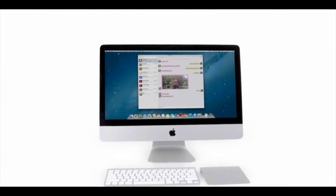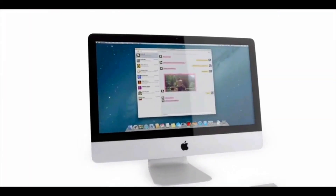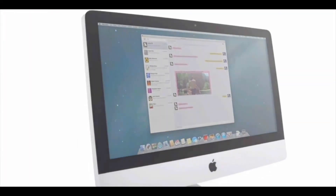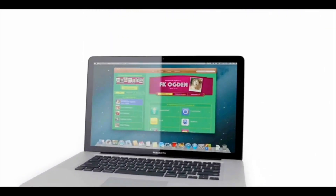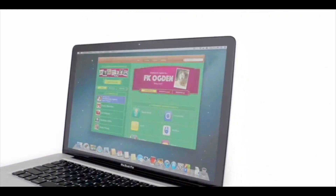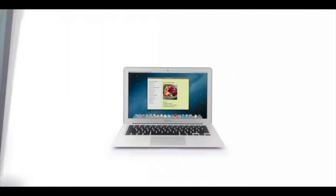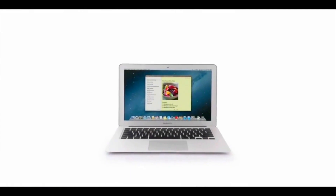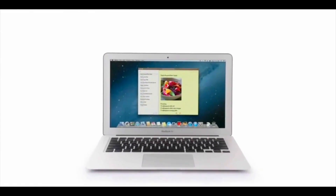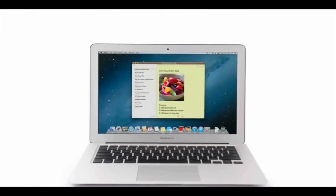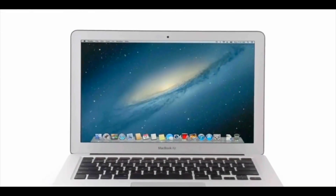So that's a sneak peek at Mountain Lion, the next release of the world's most advanced desktop operating system. By bringing some of the most popular features from iPad and iPhone, we're taking the Mac experience to a whole new level.